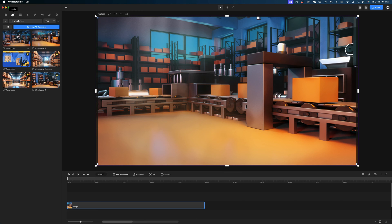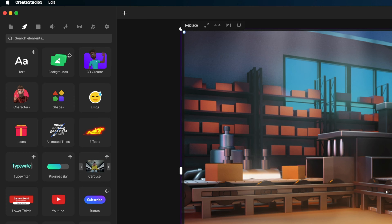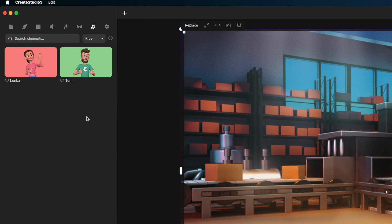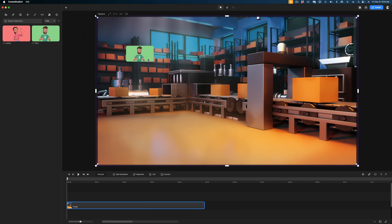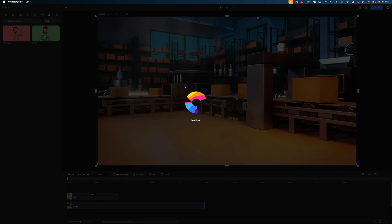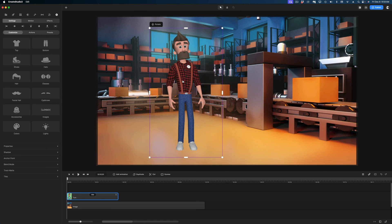Let's get to the magic that I know you're most excited about. Let's go back to the Studio tab and we're going to look for 3D Creator. Right now there are two fully customizable 3D characters included in Create Studio, and they say they're going to be adding more and more. You can do a lot with just these two characters. Let's select the first one here, Tom, and I'm just going to drop him into my canvas.